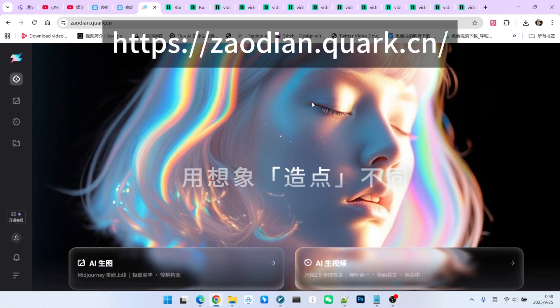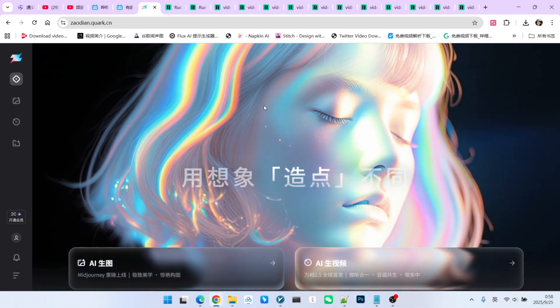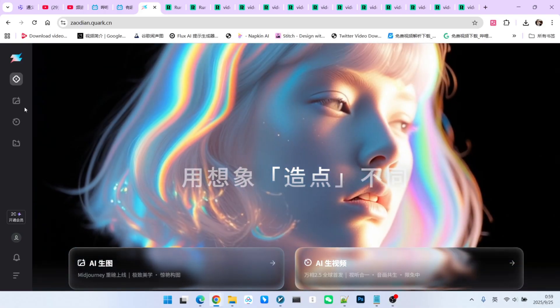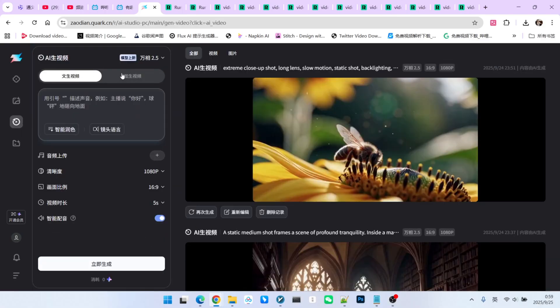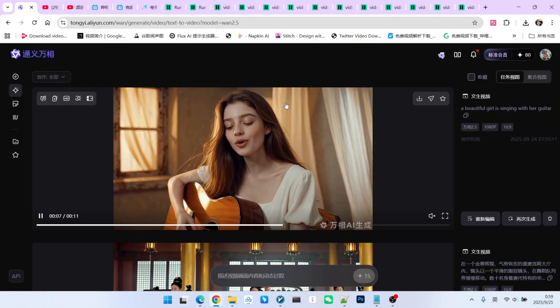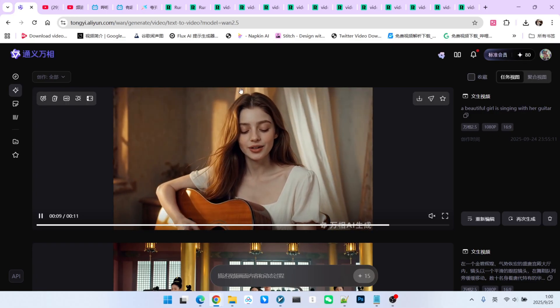If you are looking for a way to use this feature for free, there is another option using Quixaudian, an online AI generation platform. You can click on Video Generation and choose between Text to Video or Image to Video. They currently have an offer for 7 days of free unlimited use of the WAN 2.5 model. In contrast, the official website only gives a certain number of free credits daily, which is a limitation.